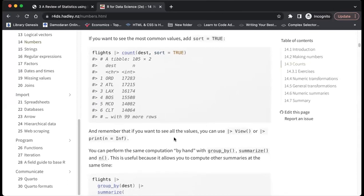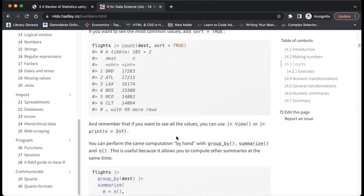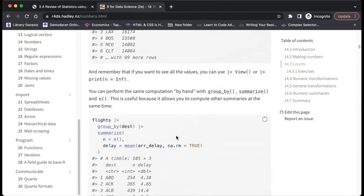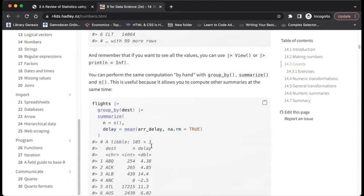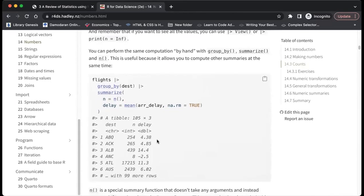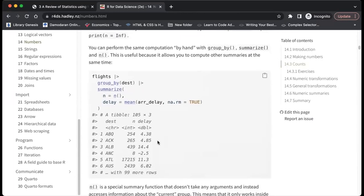We can perform the same computation by hand using group_by, summarize, and the n() function. The argument is that while count gives us results quickly, using group_by and summarize makes the results more useful because you can compute other interesting summaries in the same pipeline. It could go both ways, but it's more intuitive to use count than summarize depending on your use case.